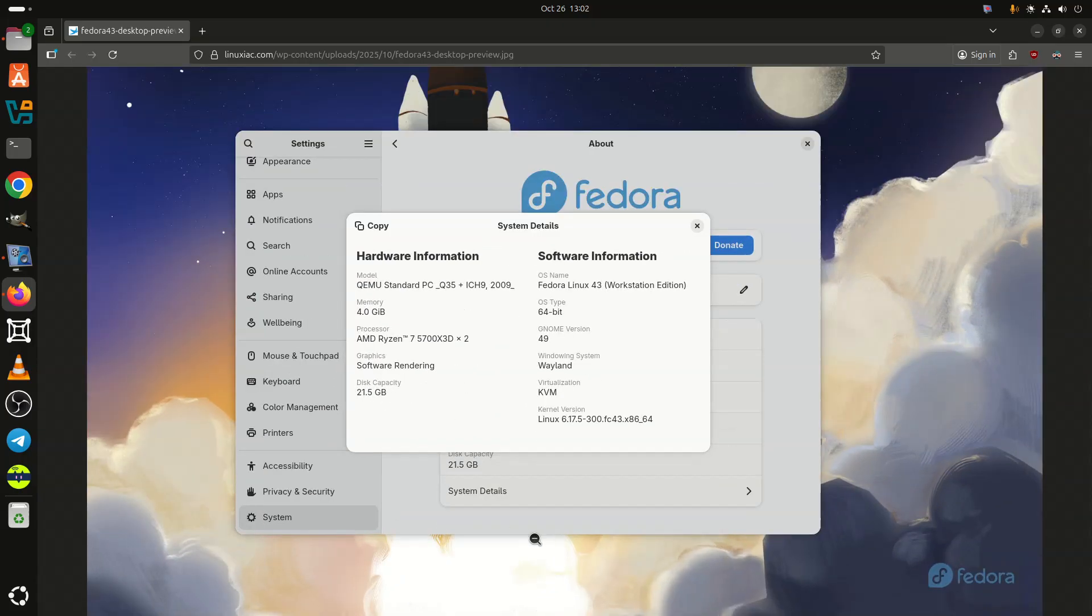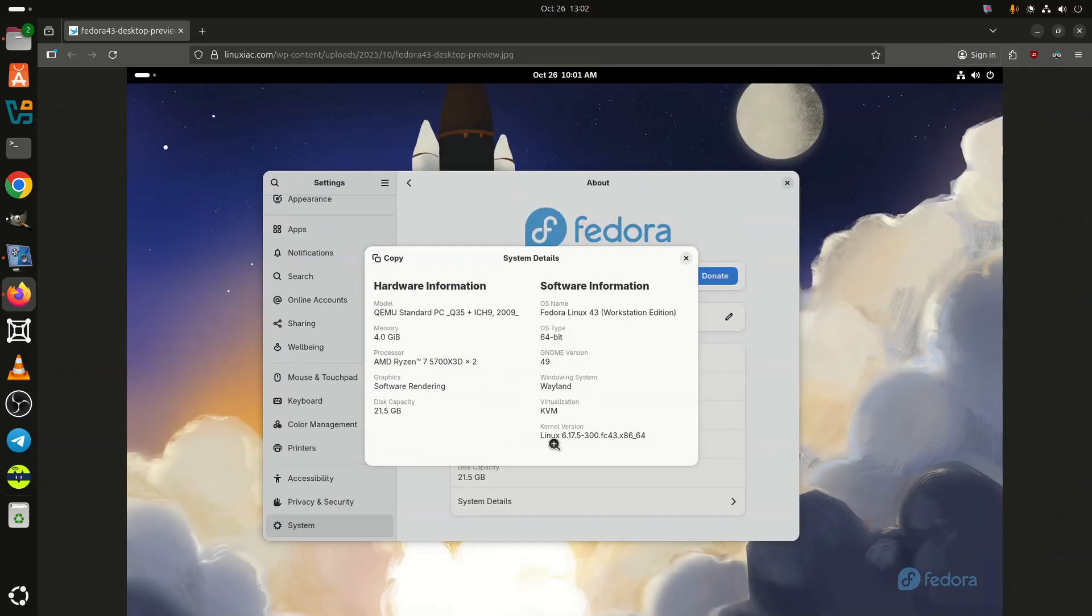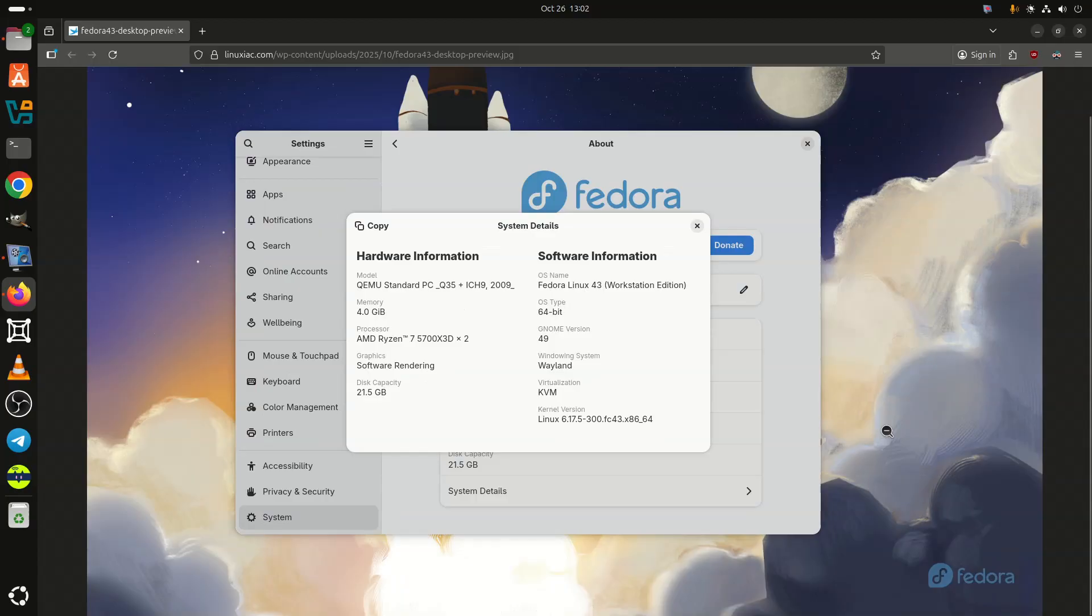This follows the successful Go/No-Go meeting held on October 23. In fact, Fedora 43 was originally expected to be finalized a week earlier, but the release team voted NOGO on October 16, citing several unresolved blocker bugs and incomplete testing coverage.